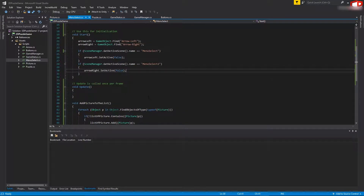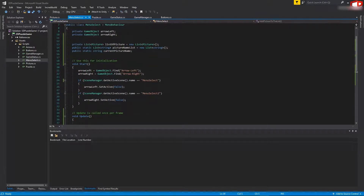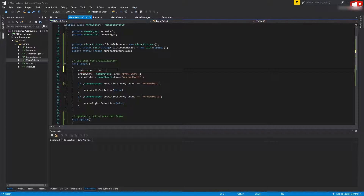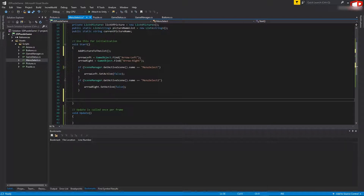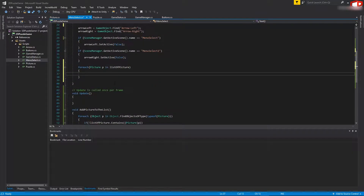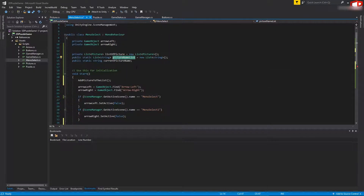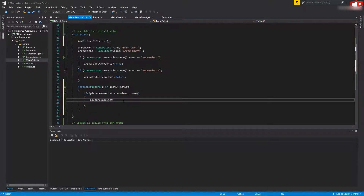Save it, then call AddPictureToList inside our Start method right at the beginning. At the bottom of the Start function, loop through all available pictures: foreach Picture p in listOfPictures. Check if pictureNameList doesn't contain the name of this picture - if not, add the picture name: pictureNameList.Add(p.name). Save everything.